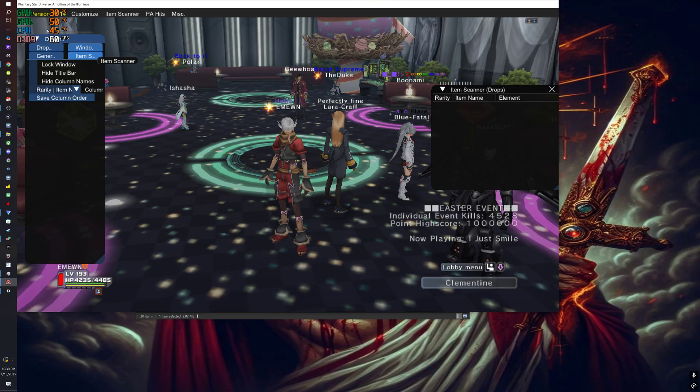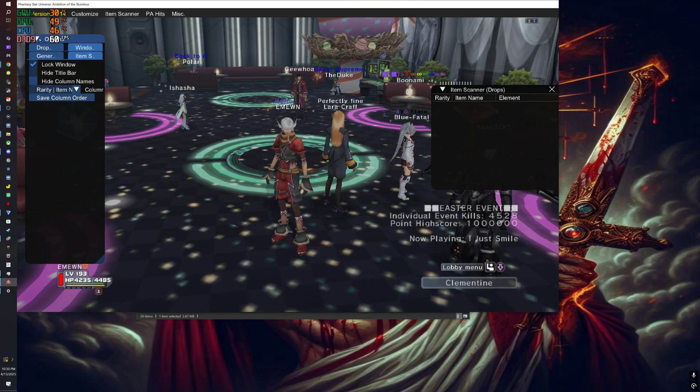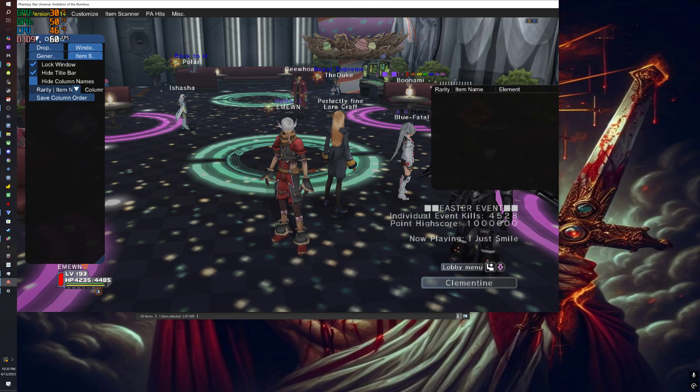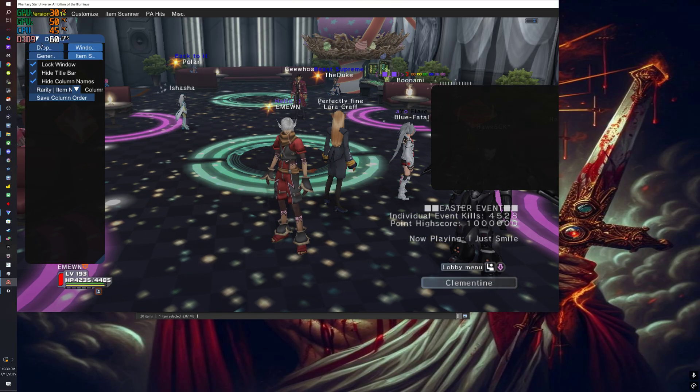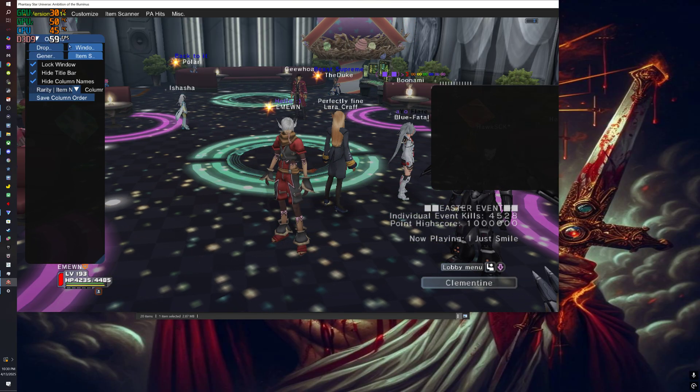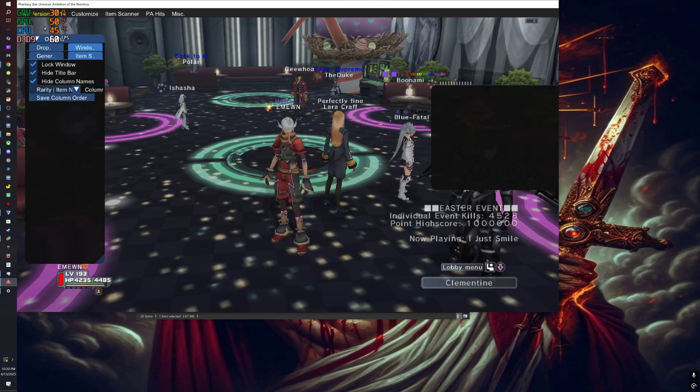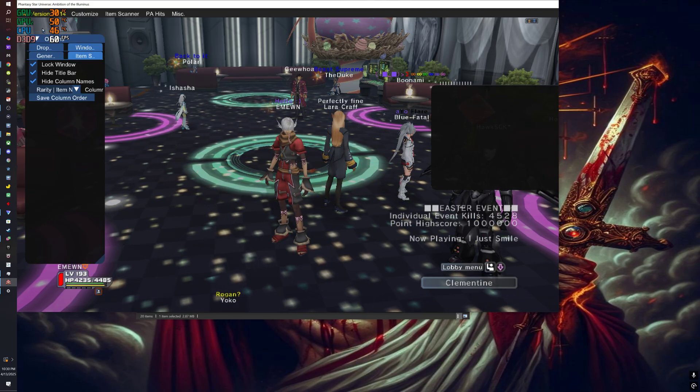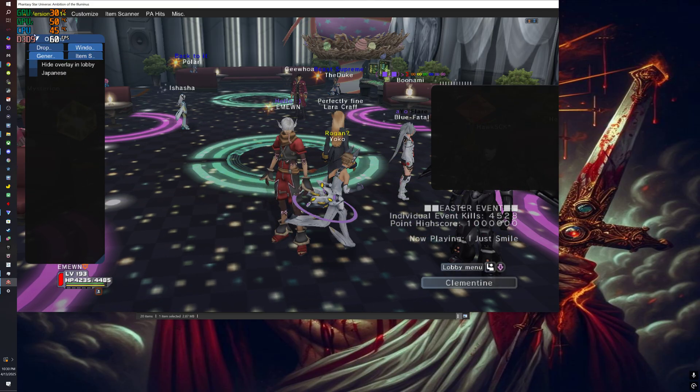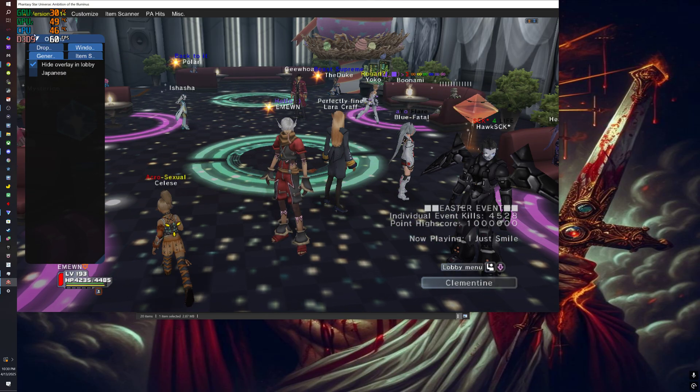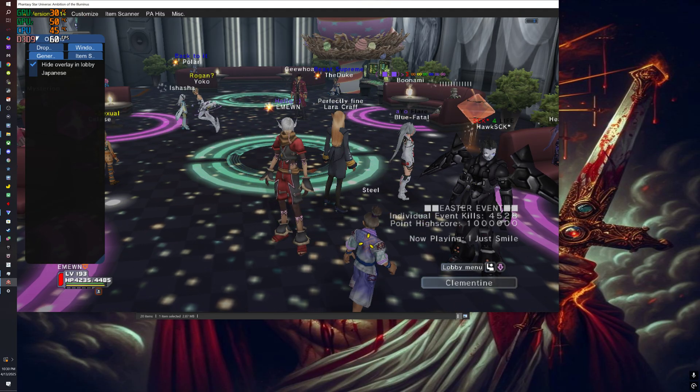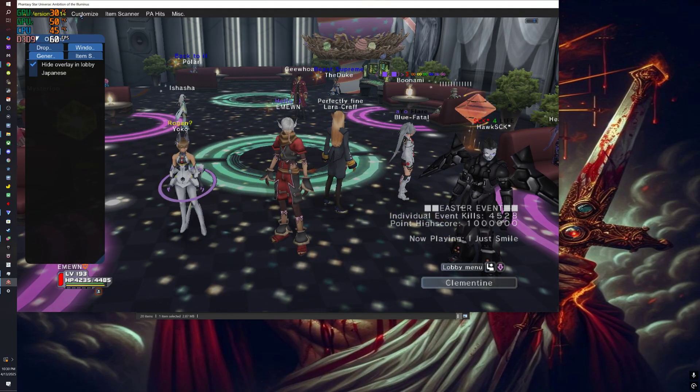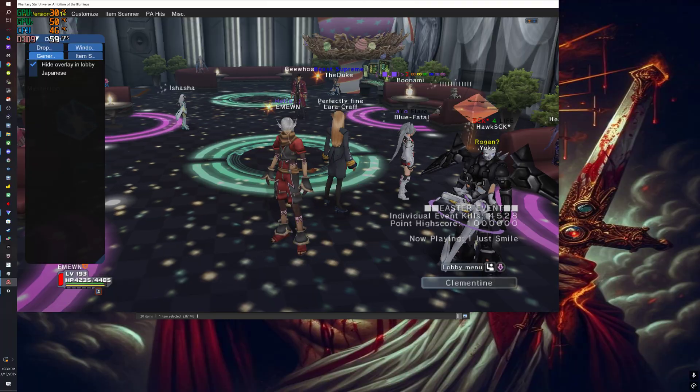After you position all that, you want to lock all this right here so that you don't accidentally mess it up, and hide that in the lobby so that it only appears in the missions.